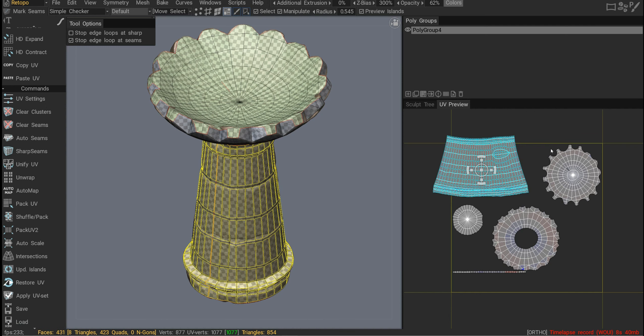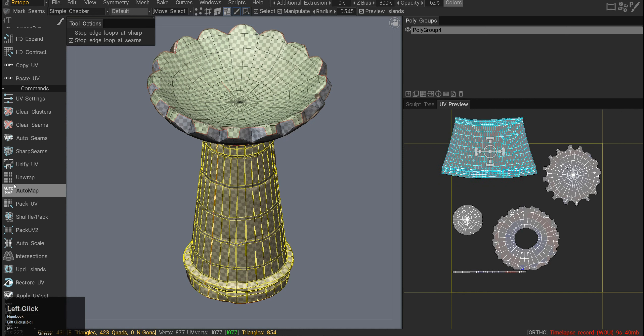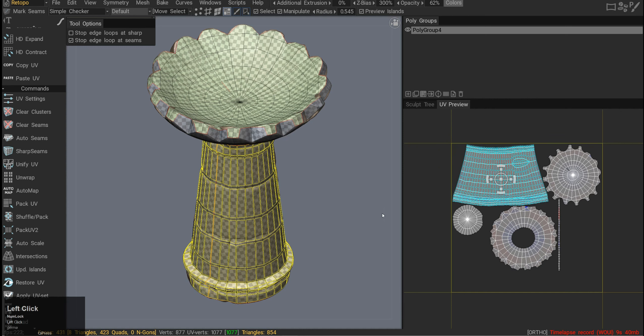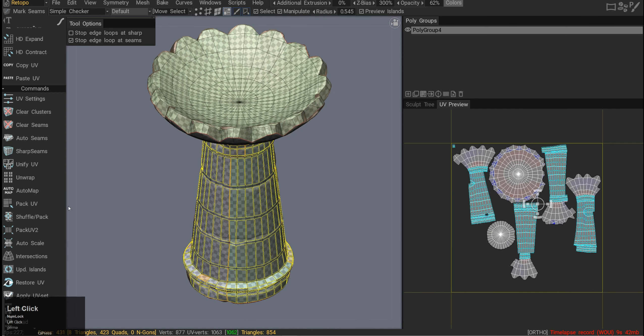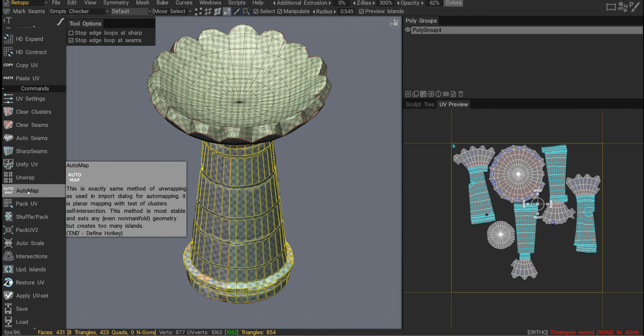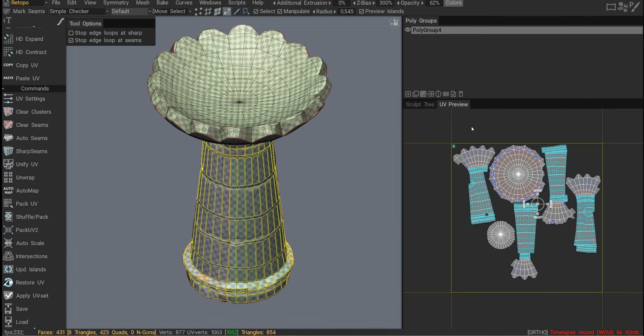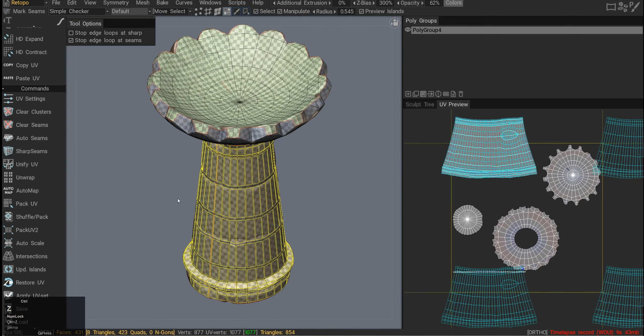Unwrap will move all the shells into one UV tile. For example, if I move it a little bit away and click unwrap, it will put it all back into one UV tile. Automap is auto UV, so it will do a similar thing as auto seams, but in this case it will actually also create a whole bunch of shells and try to unwrap them on the UV tile. I don't really want that, so I'll undo.